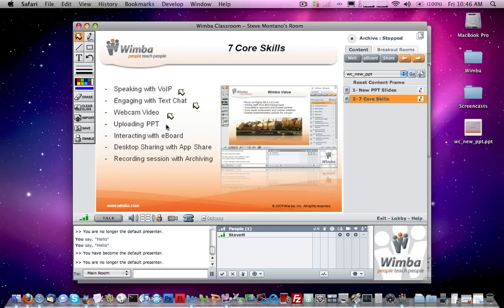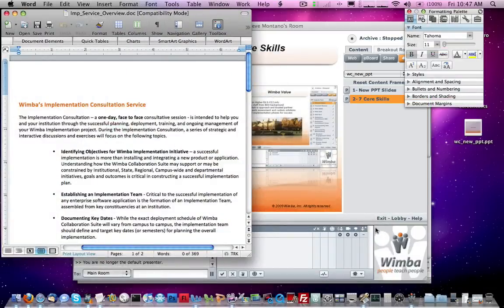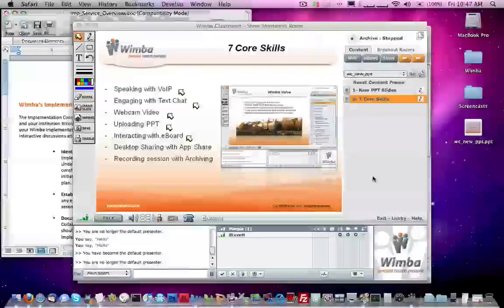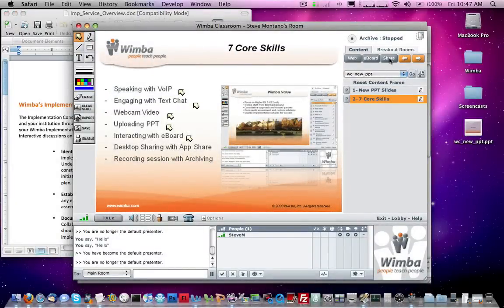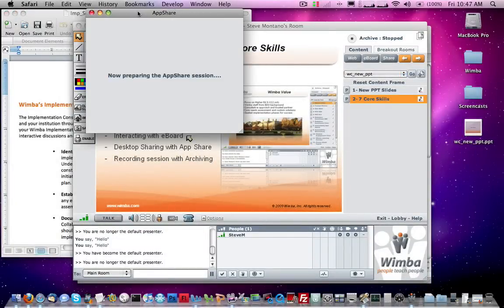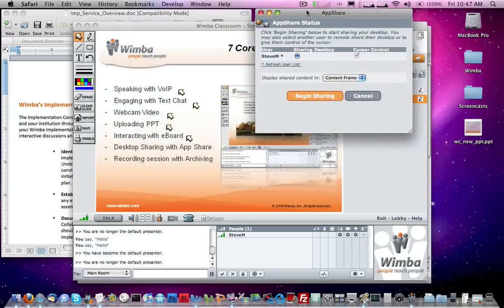In review, we've taken a look at Voice over IP, text chat, video, PowerPoint, and using the eBoard. Now let's look at desktop sharing with AppShare. If we want to share an application on my computer screen in real time with students, I'll bring up an application I want to share — in this case a Word document. Then in Wimba Classroom I'll click on the Share button on the upper right. I'll go with the default options and click Begin Sharing.